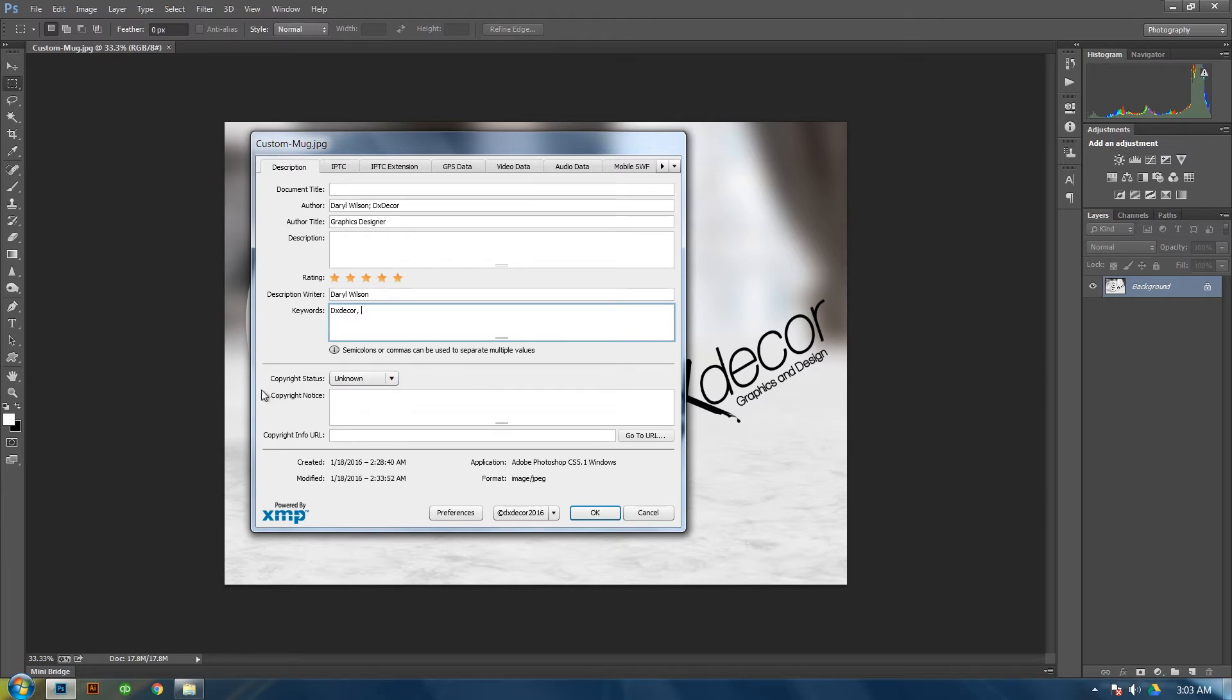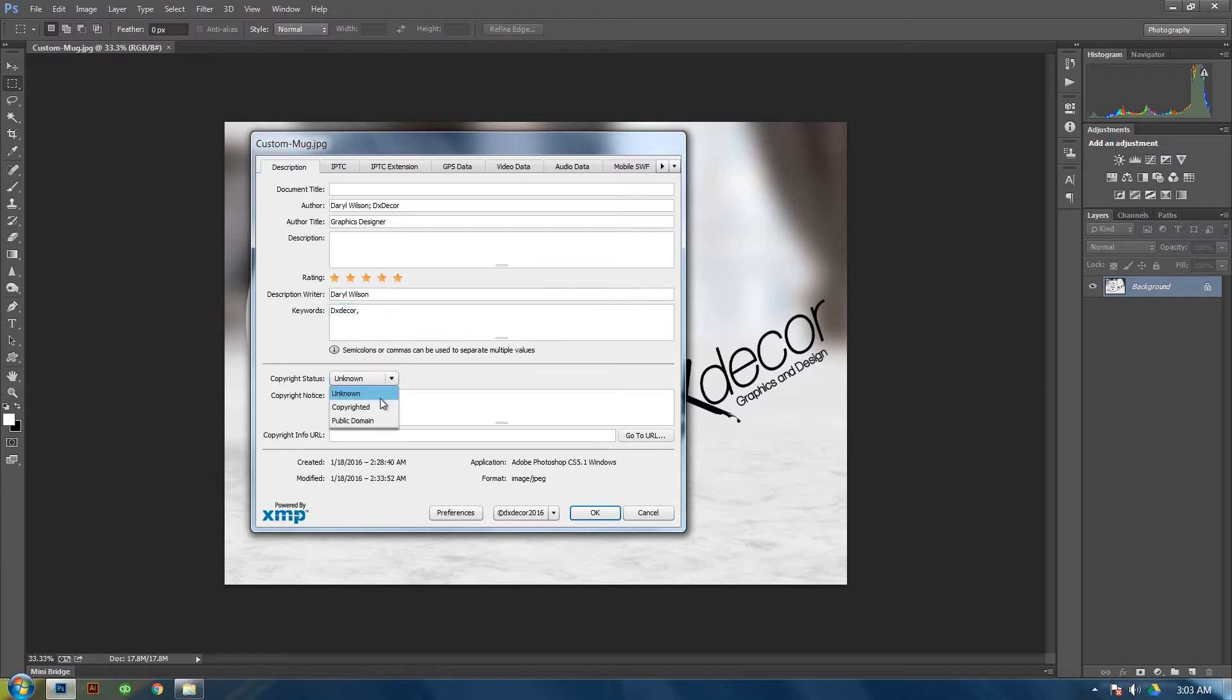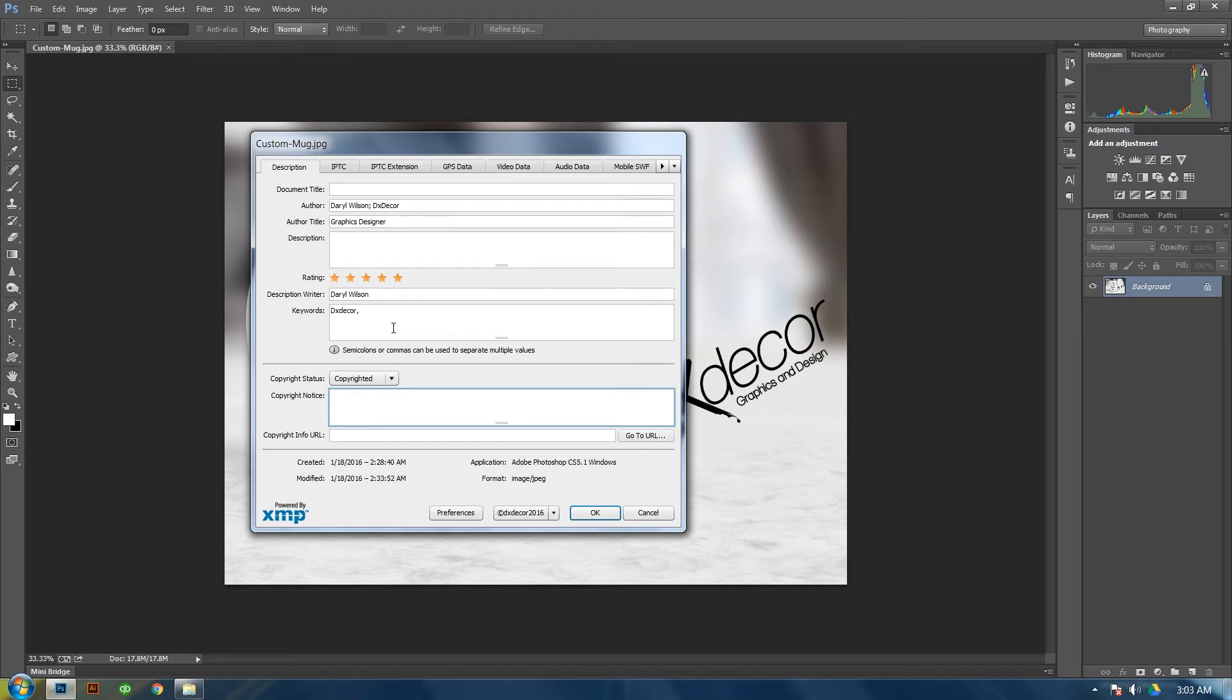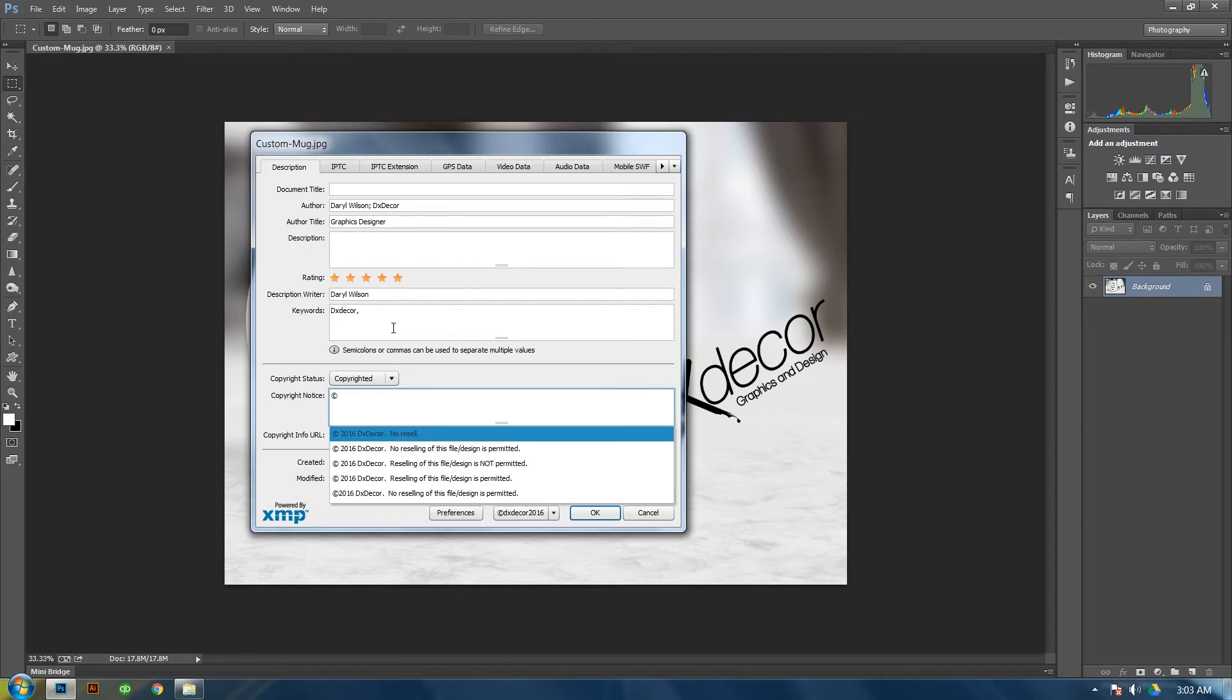The one you mainly want to do would be the Copyright Status. If it's a new file, it will always be unknown but it may be Public Domain as well. What you want to do is put Copyright and then the Copyright Notice. You need to put like the Copyright symbol which is the C with the circle around it. How you do that is you hold Alt and then on the keypad type in 0169. It gives you the Copyright symbol.